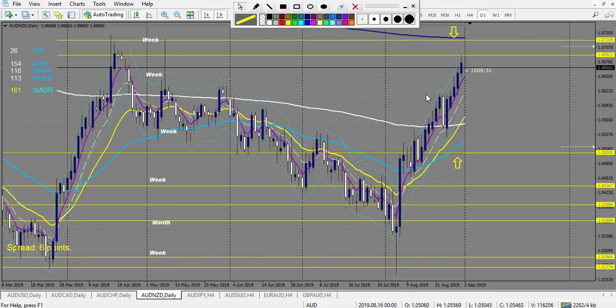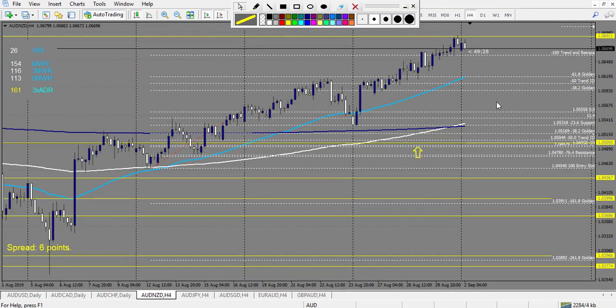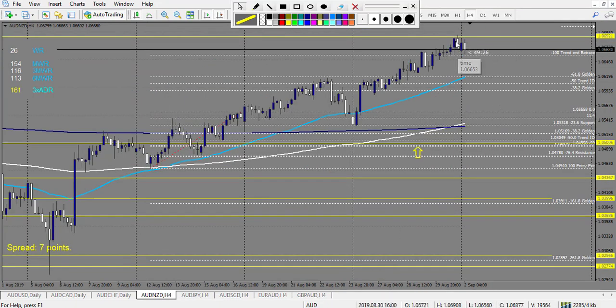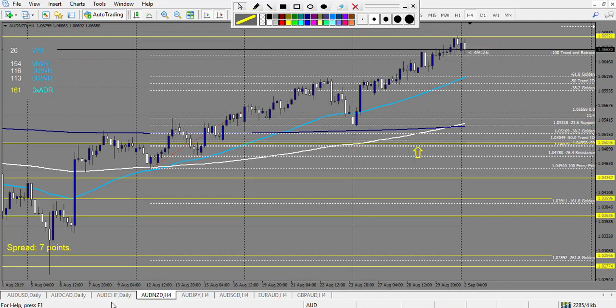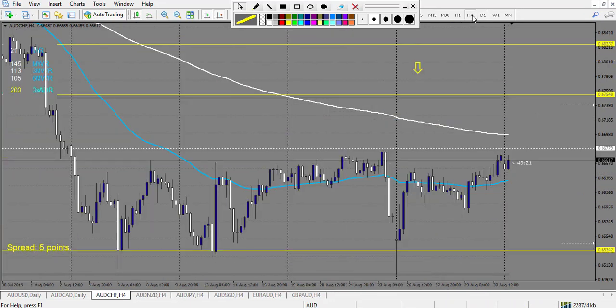On AUD/NZD, nothing touched because it touched on Friday night, so we have no trade. Let's go on AUD/CHF.